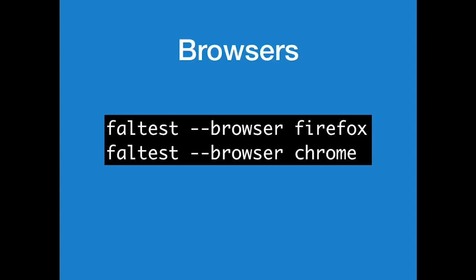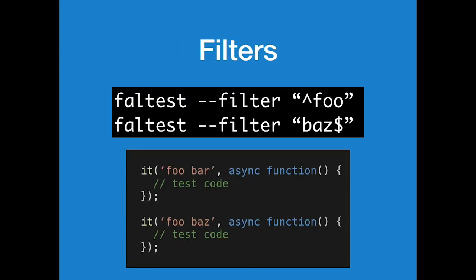So, we're using the CLI example of just targeting whatever browser you want. Filters. Pretty basic regex. I'm matching both tests with Foo and just the last one with Baz.